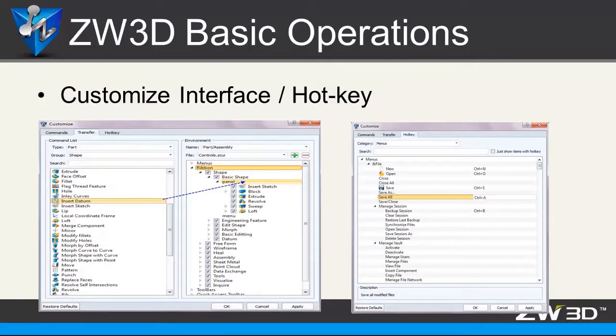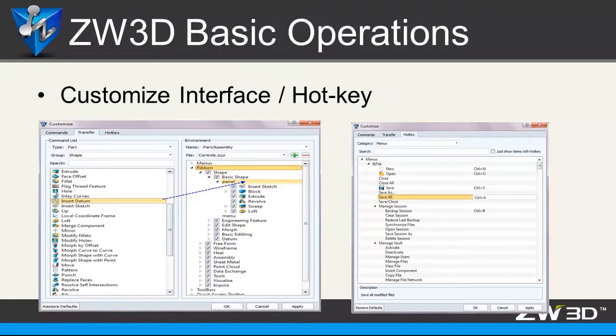Different users have different requirements and habits. So how to customize the interface and hotkeys? Let's see.